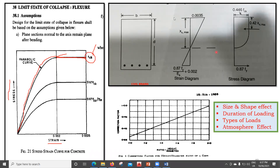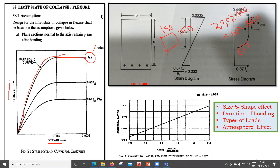The first correction factor is the size and shape effect. The cube we test is only 150 by 150 by 150 mm. But in real structures, the beam may be 230 by 450 mm, the column may be 300 by 450 mm or 500 by 500 mm, and we even use circular columns. We are doing one thing in the lab and something else in the real structure — there are a lot of uncertainties.